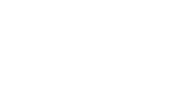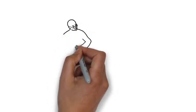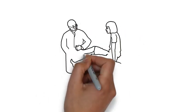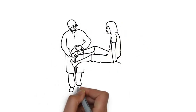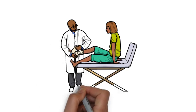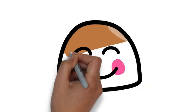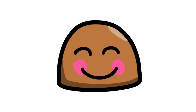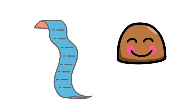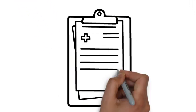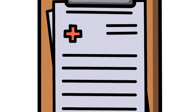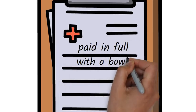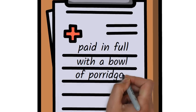The doctor spent months treating her until she was finally cured. Despite her happiness she was afraid she couldn't afford to pay the bill but when the hospital handed her the bill it read paid in full with a bowl of porridge.